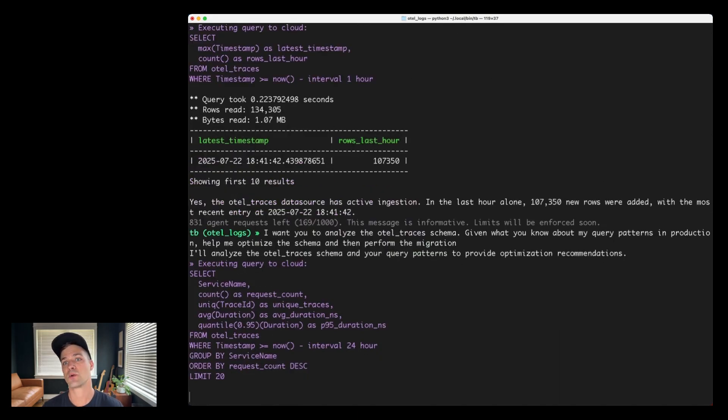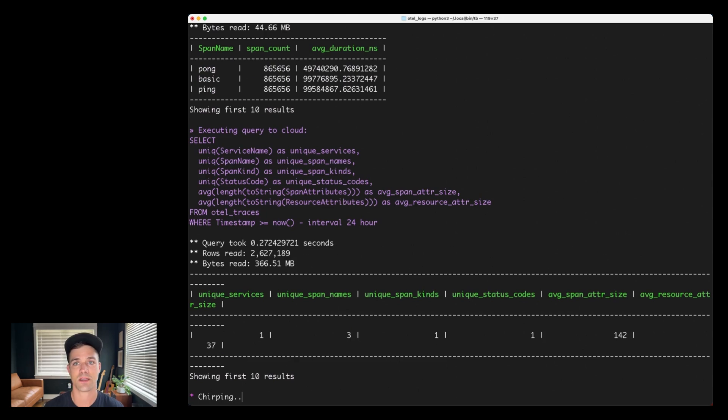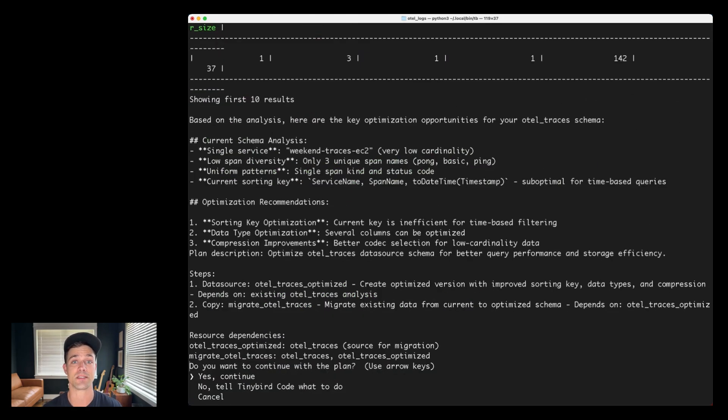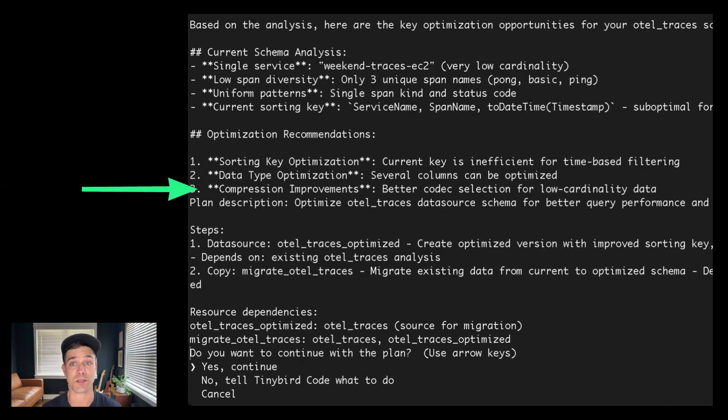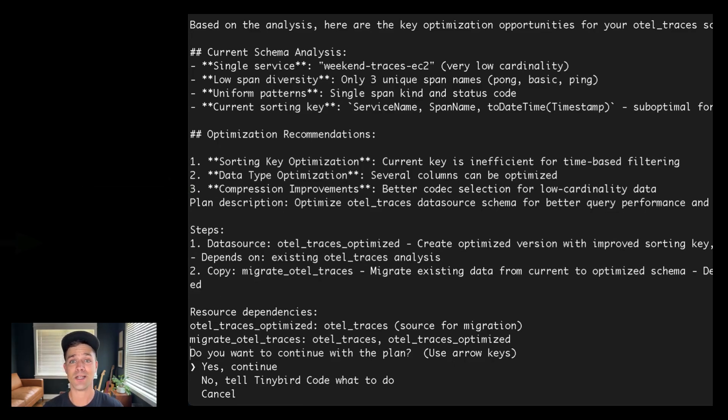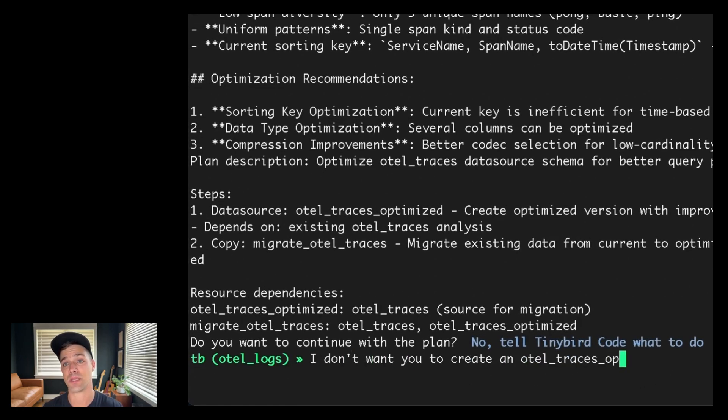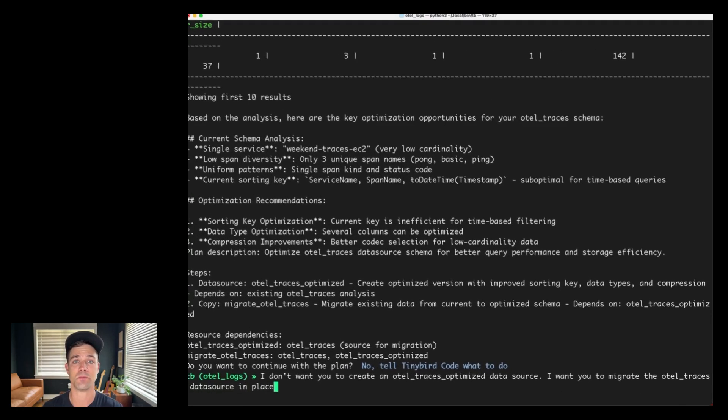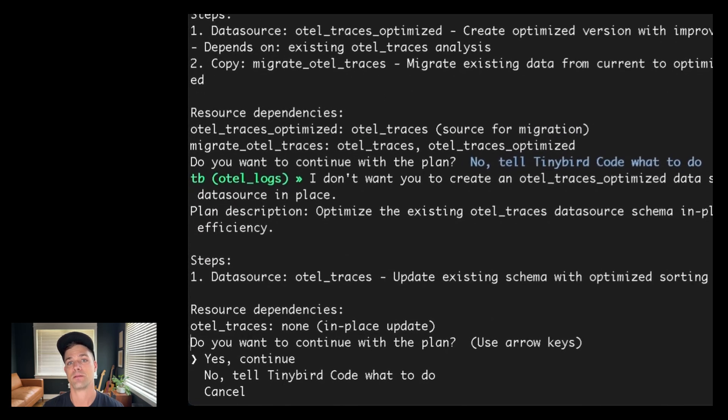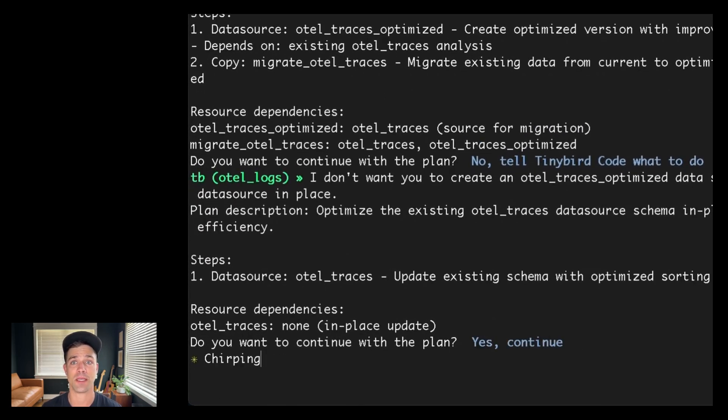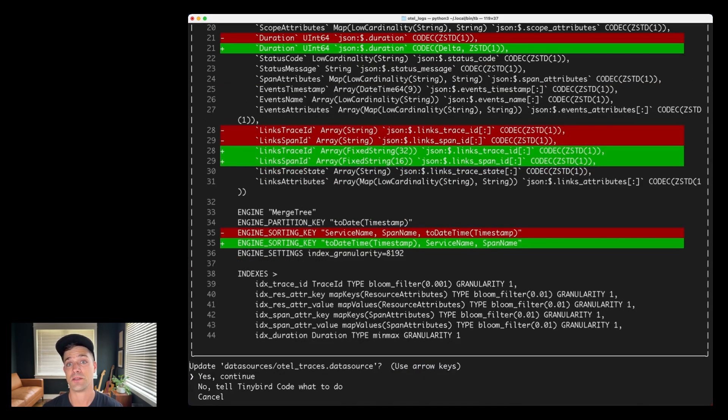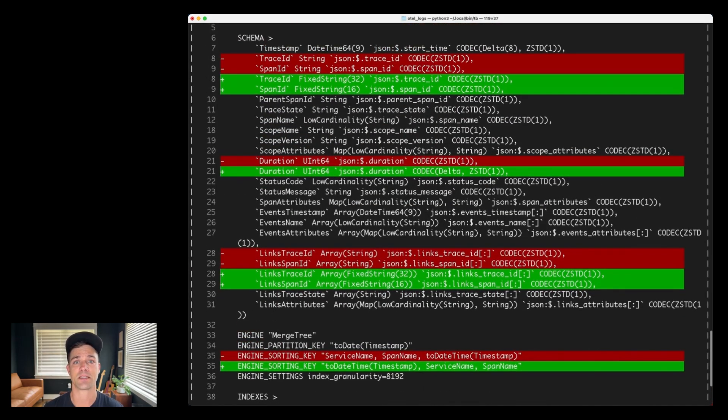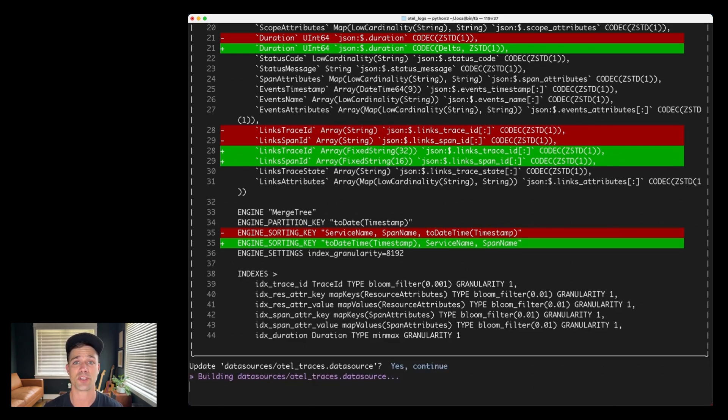So first, it's going to start querying the OTEL traces data source to understand the shape of its data. It's analyzing things like uniqueness, average values, et cetera. So it gets a pretty clear picture of the data that's in that data source. It's going to give me an optimization plan based on what I found, which includes updating the sorting key, optimizing some column data types, and even selecting a better compression codec for low cardinality data. Now, it's planning to create a new data source with this optimized schema, but I don't want to do that. I want to change my OTEL traces data source in place. So I'm going to go give it that feedback and see if it will update its plan. Great. I'm going to confirm that new plan to update the data source in place and off it goes. And so here is that optimized table schema. We can see the changes it made, updated data types and improved compression for reduced storage, and also an updated sorting key to match my common query patterns, which are time series based and thus benefit from a time based primary sorting key. I'll confirm this change.